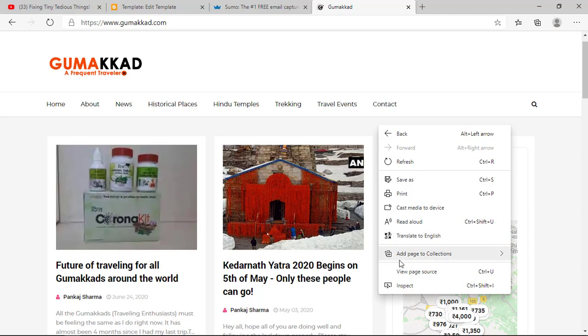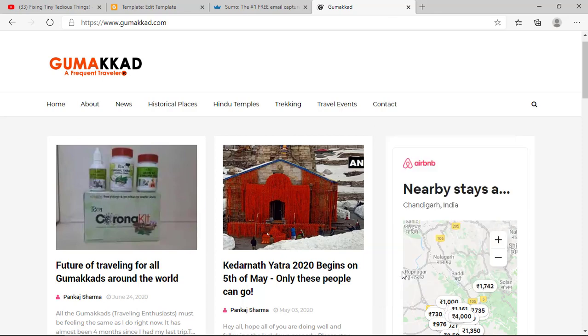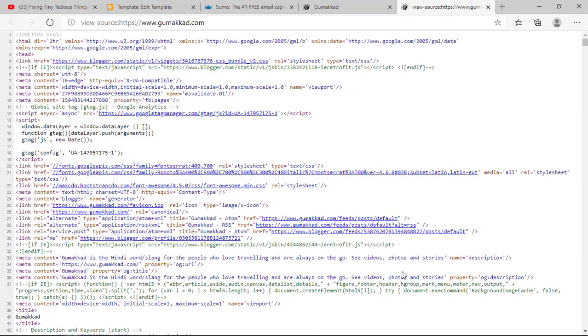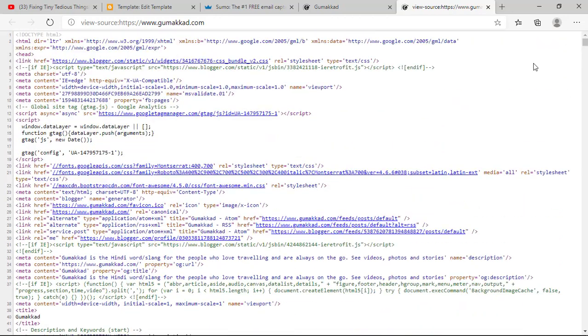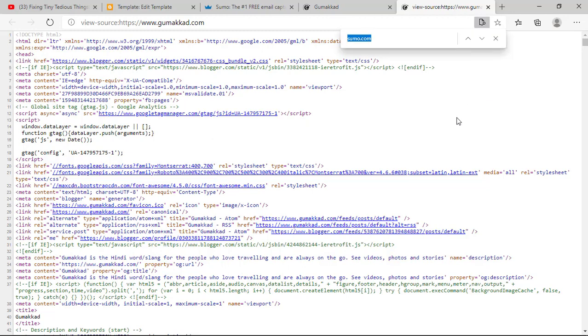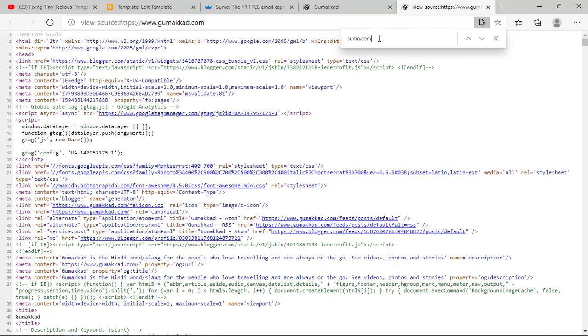Go to View Page Source. Here is the HTML of this website. Just to see whether the code is successfully installed, we need to run a search with Ctrl+F. Now look for the term sumo.com.